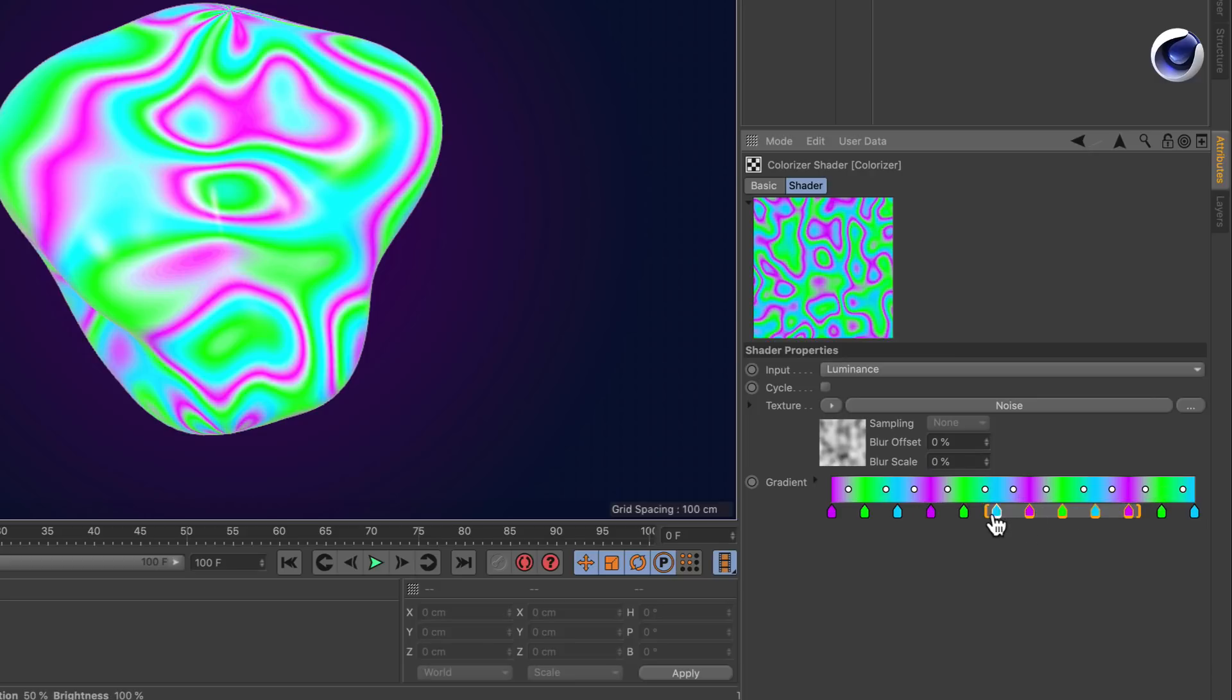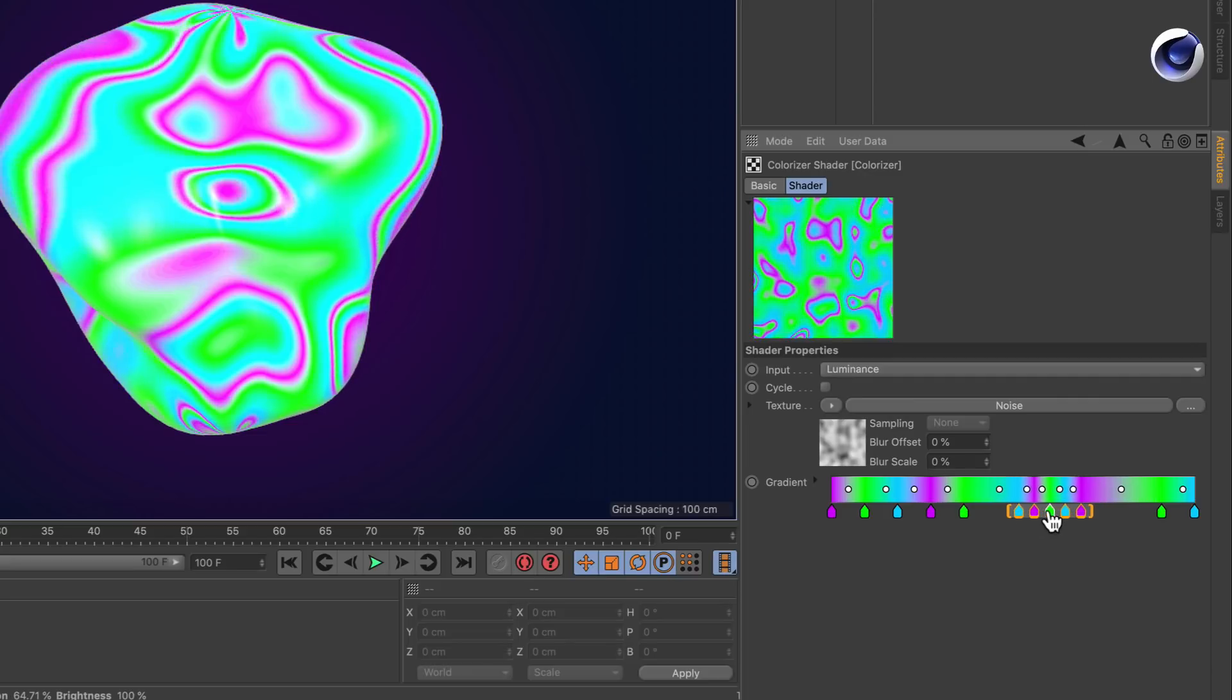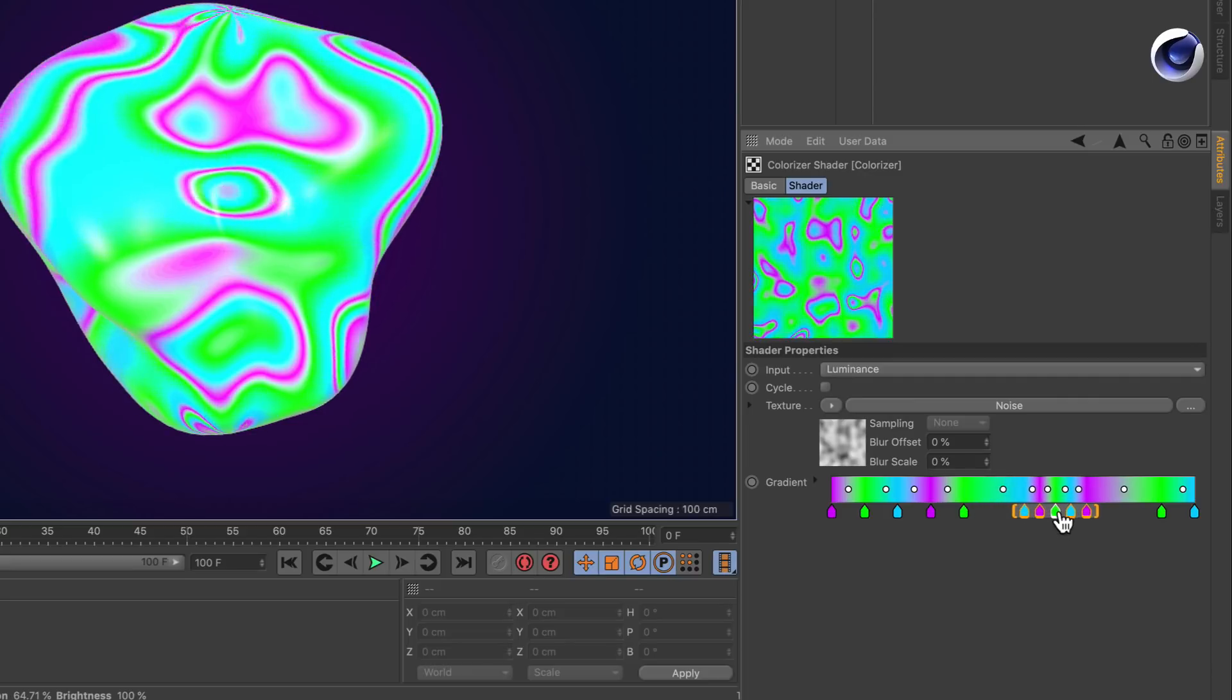And here you've got a multi-selection, and now you can scale it or move it.